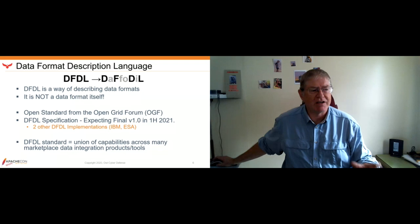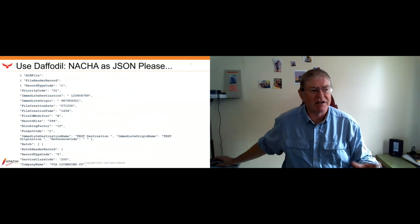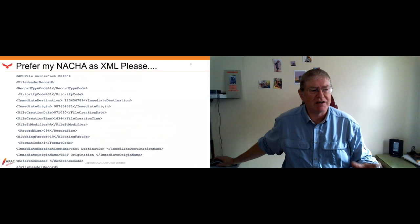Using Daffodil, you recall that data I showed you in the first few slides — you can have your NACHA data as JSON. This is the same piece of data; of course it doesn't fit on one slide, but JSON is an extremely popular standard right now. But you might want it as XML — same NACHA data, but now I've converted it into XML. So Daffodil will bidirectionally convert data from native formats to and from JSON, XML, and other things, as I'll show you.